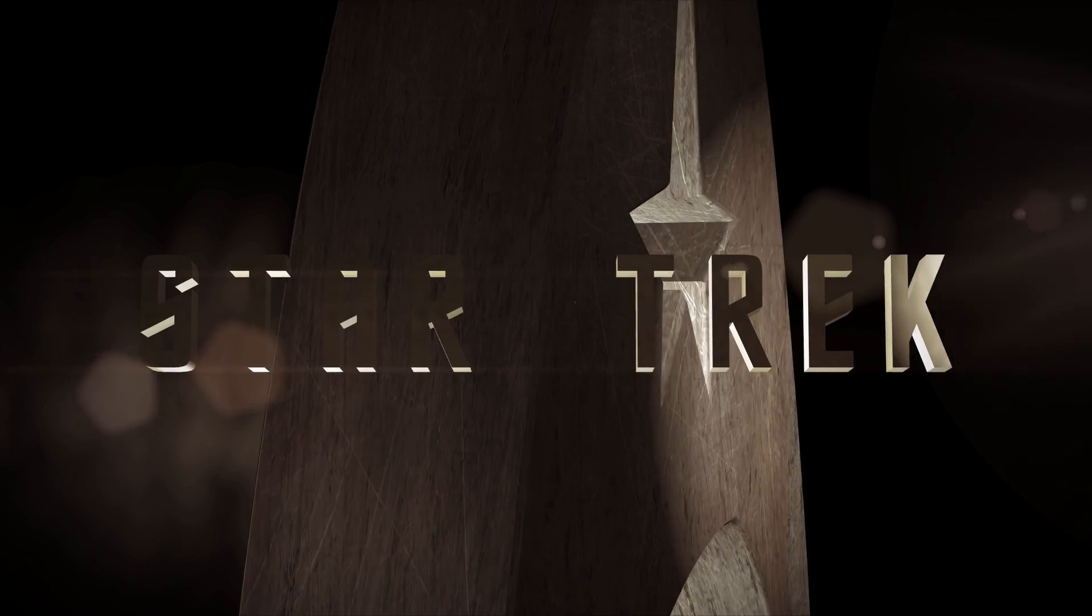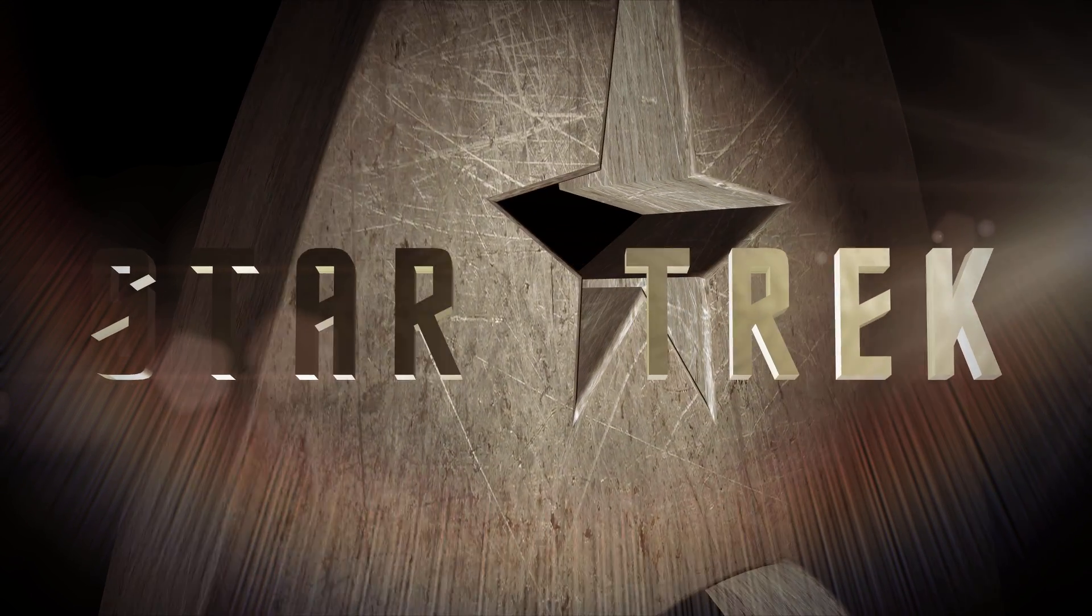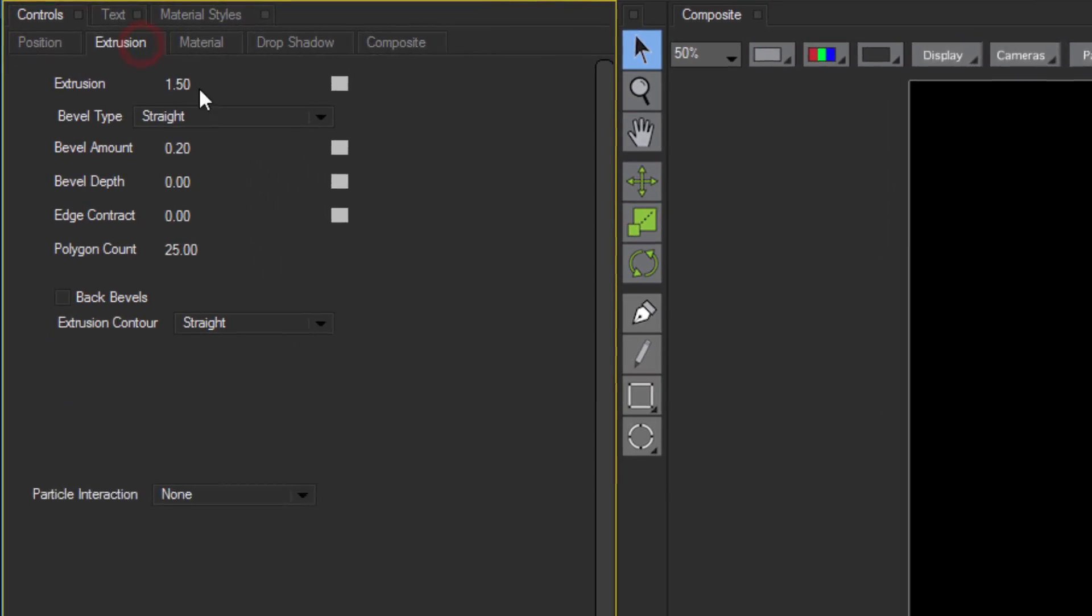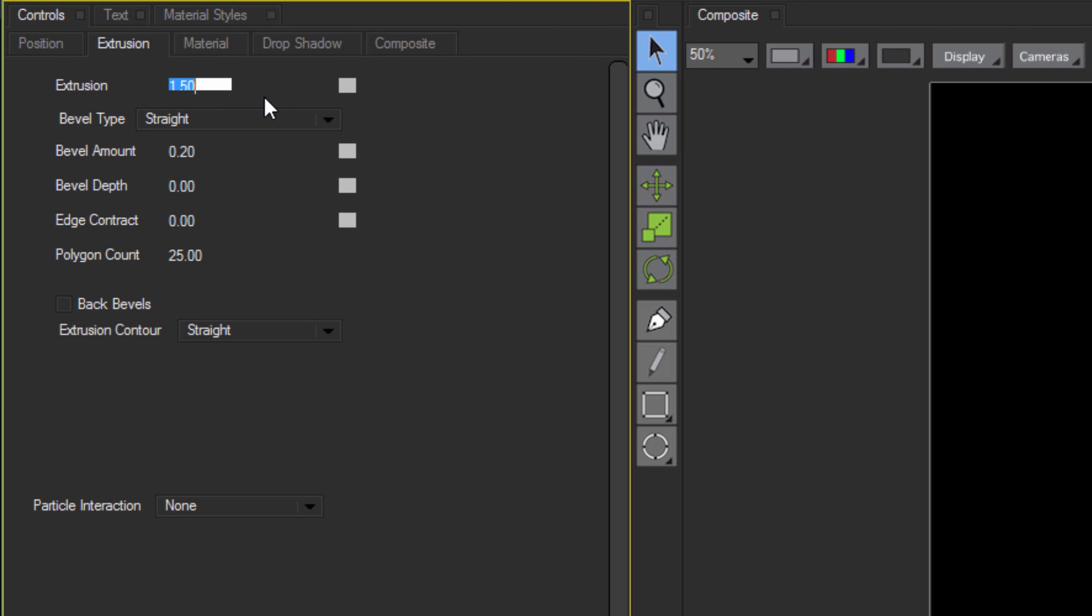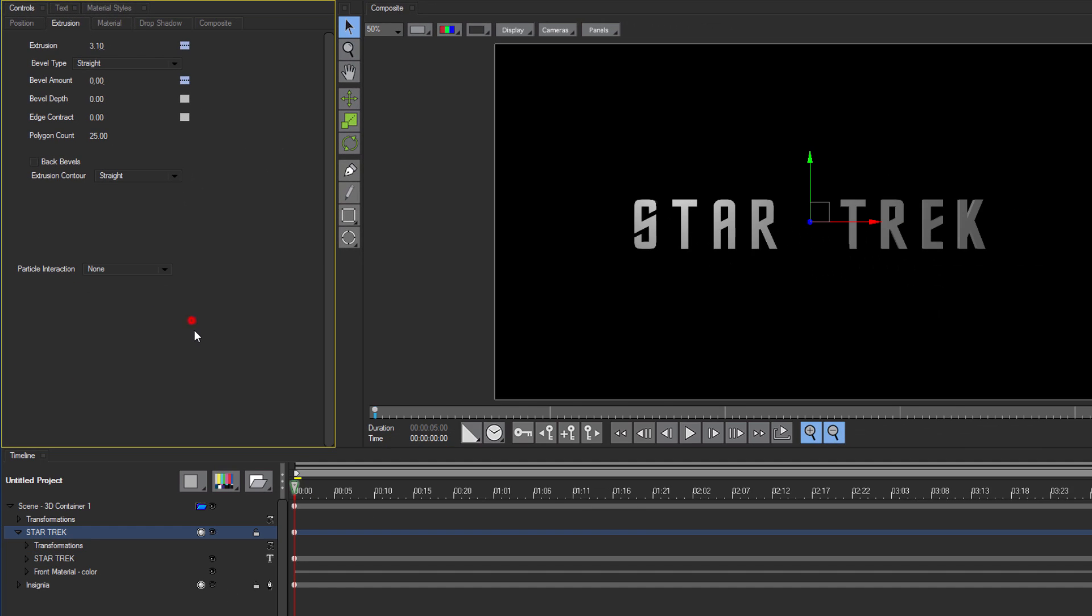Now the text in the original example, while extruded, is pretty unremarkable. So in the Extrusions tab, I'm just going to set the extrusion to 3.1 and everything else I'm going to drop to 0. When that's done, I'm going to change the texture.